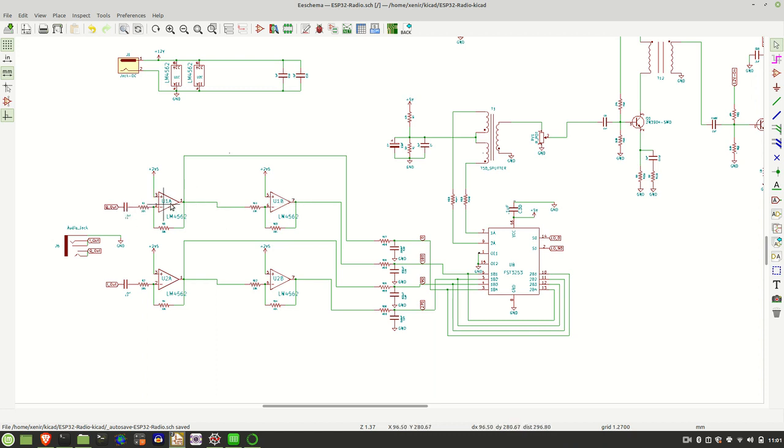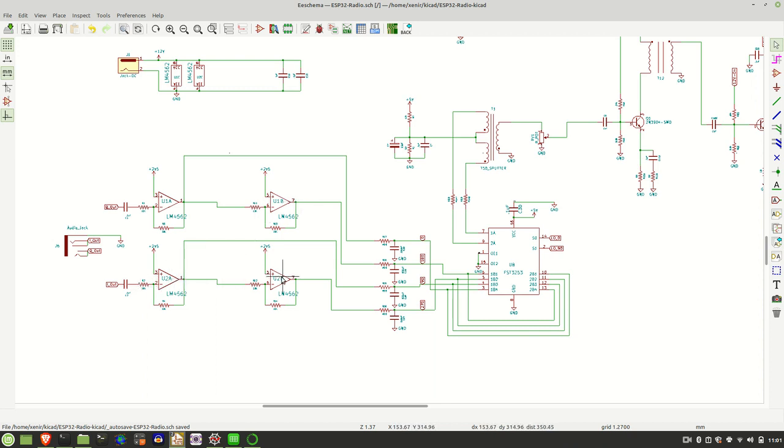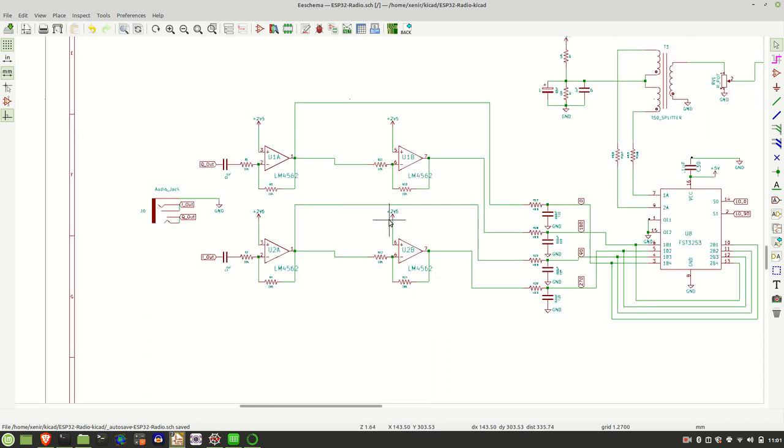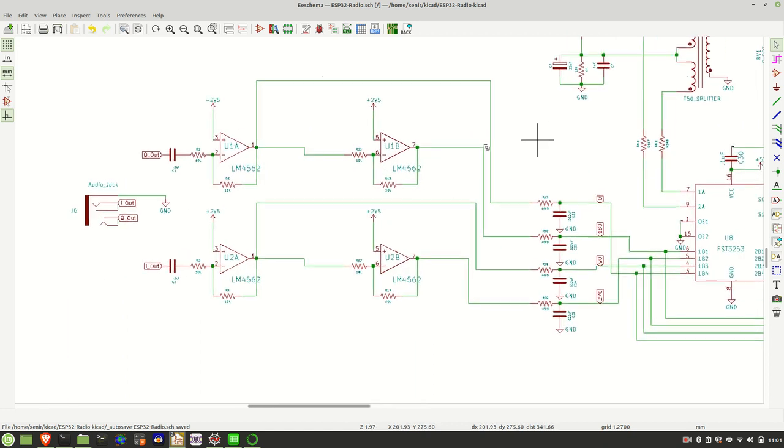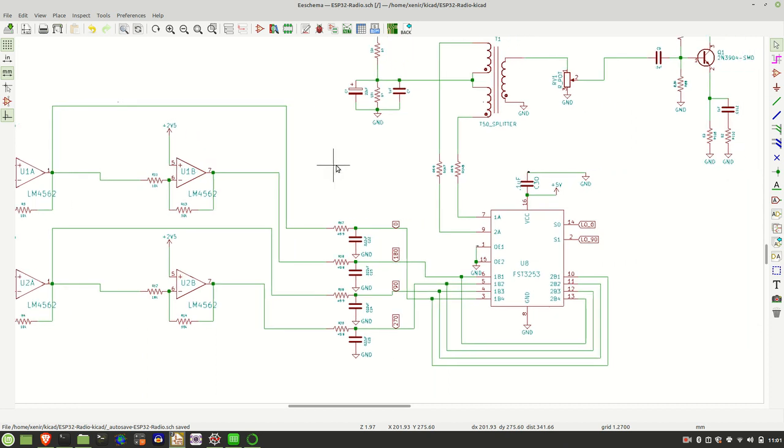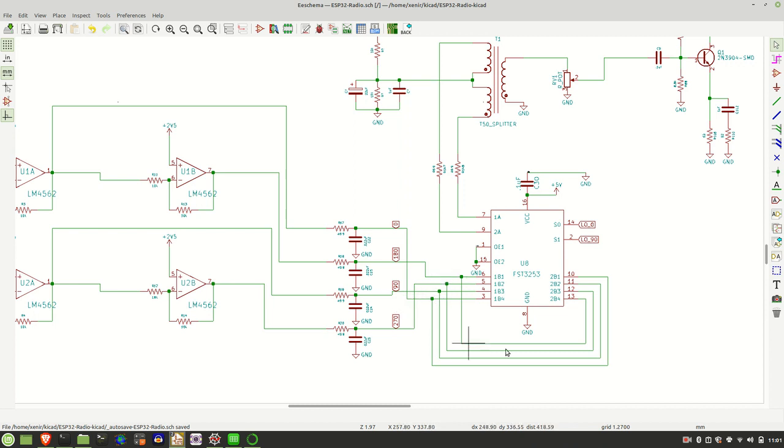So for the Q signal here, we've got 90 and 270. And for the I signal, we've got 0 and 180. So let's just zoom in a little bit to the circuit there. And as you can see, once I have those 0, 90, 180 and 270 signals, I'm inputting them into the FST3253. And this is the mixer here.